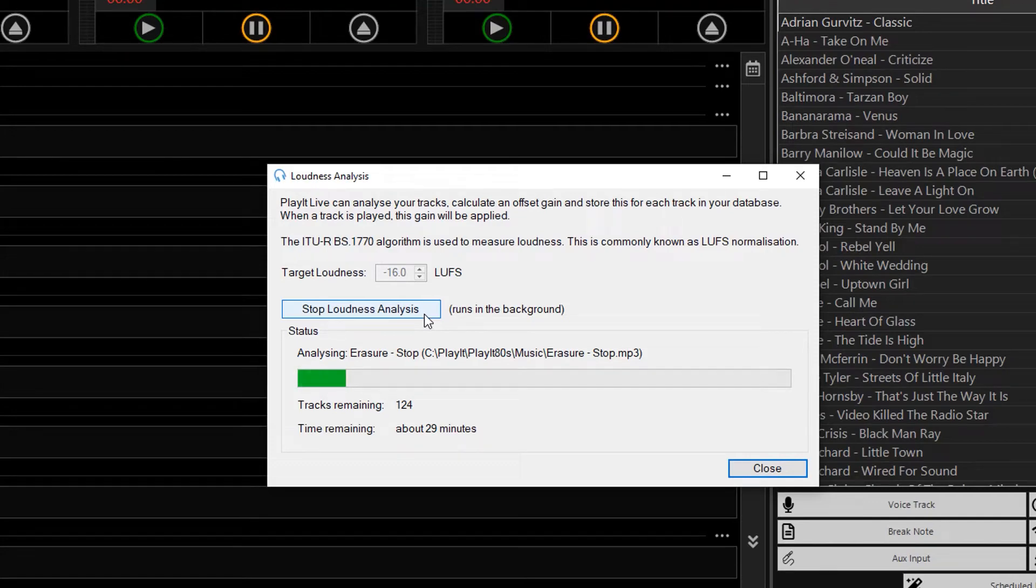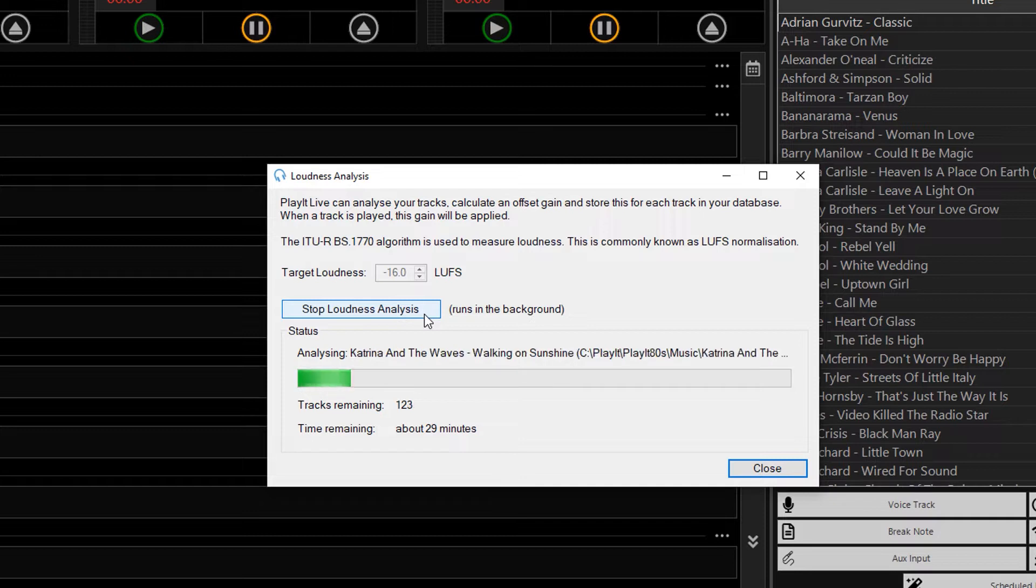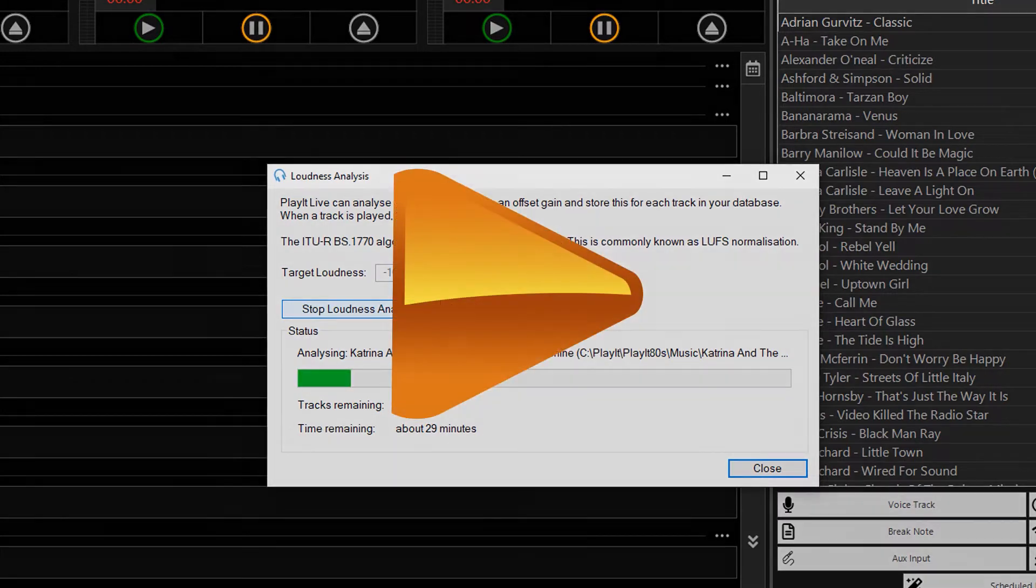Jason Owen here from PlayIt Software and today we're going to look at the Loudness Analysis feature in PlayIt Live, which allows you to get all your audio sounding at a consistent level.